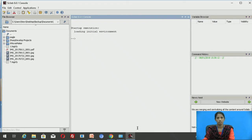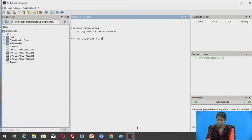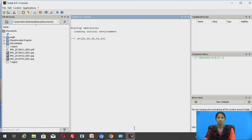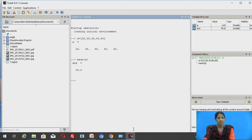The first demonstration we are going to see is the mean of a vector. Let us define vector A equal to 25, 38, 45, 80, and 60. The function used is mean(A), which gives 49.6. This is the demonstration of finding the mean of a vector.